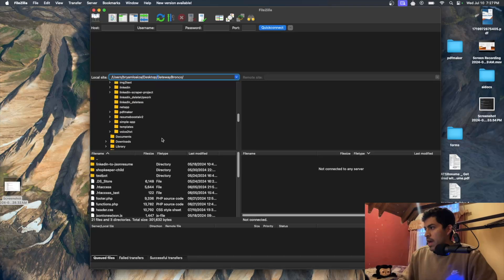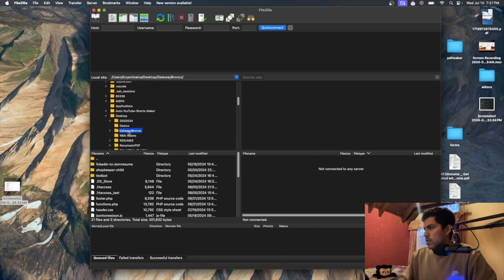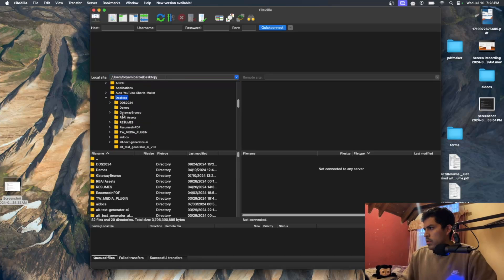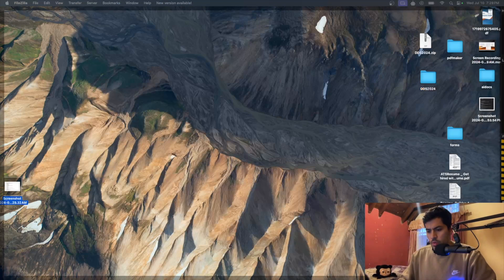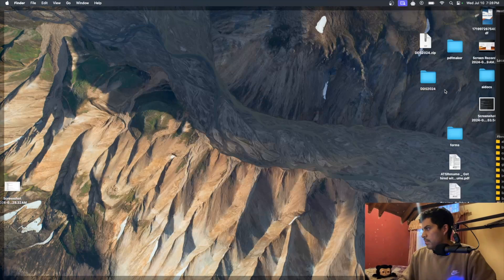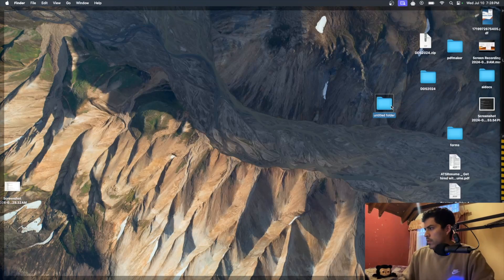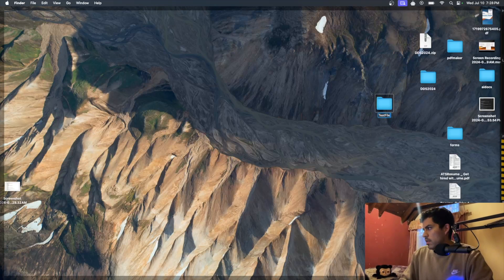I already have a project called Gateway Bronco, but I'm just going to create a new one for this video. I'll go to the desktop and create a new folder right here. So new folder — I'll just call it 'test file Zilla'.